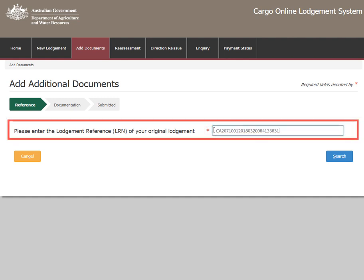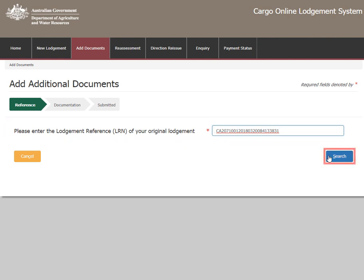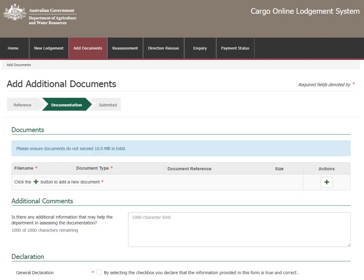Enter your Lodgement Reference Number or LRN and select Search.